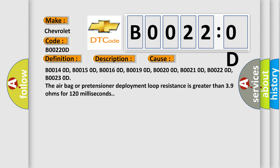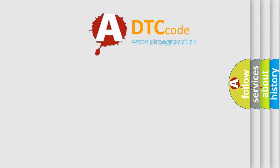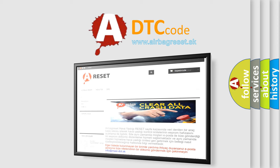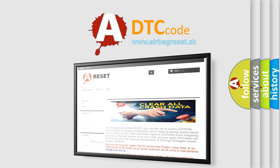The airbag reset website aims to provide information in 52 languages. Thank you for your attention and stay tuned for the next video.